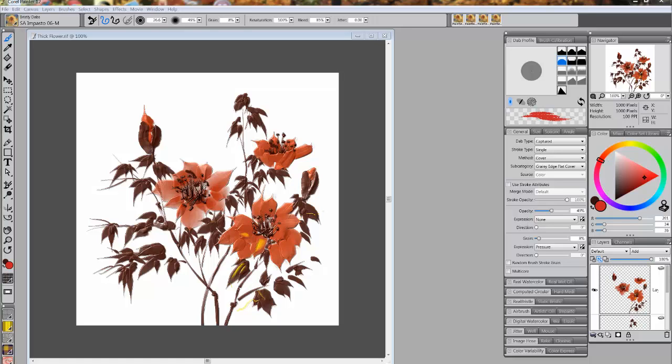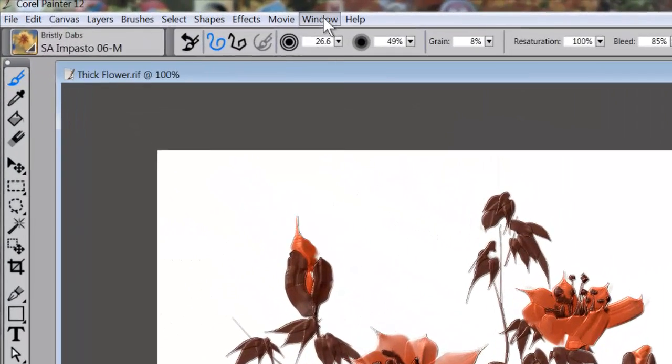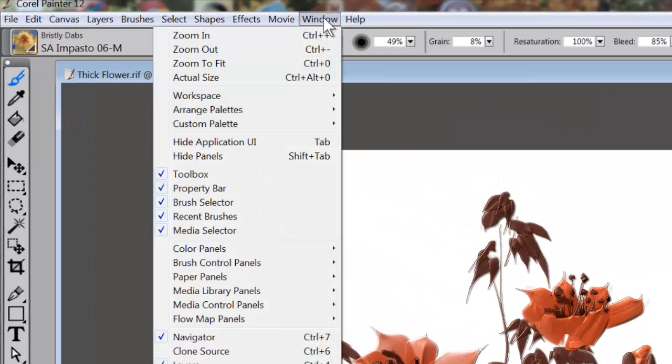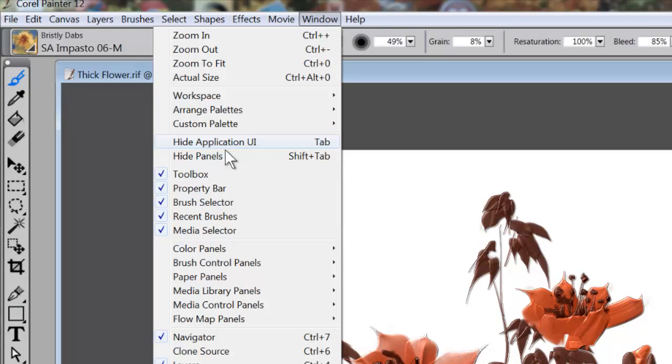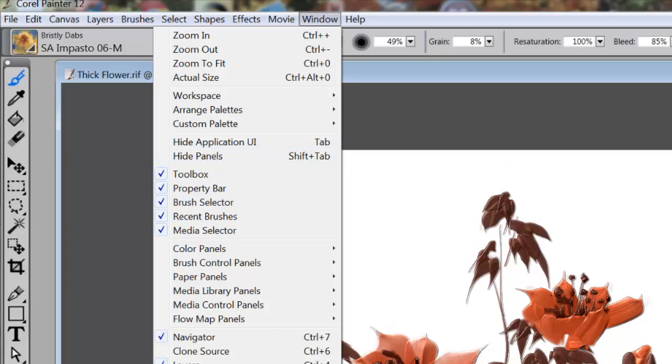So what we're going to talk about this time are two functions under Window. If I come up to Window and open that up, you'll see Hide Application UI and Hide Panels. Those are the two things that we're going to talk about.